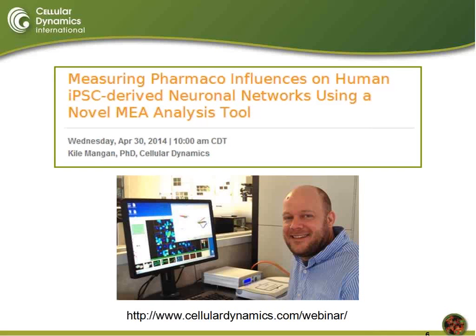We're going to begin today here on the last day of April, April 30, 2014. Welcome everybody to our webinar entitled Measuring Pharmaco-Influences on Human iPSC-Derived Neuronal Networks Using a Novel MEA Analysis Tool.